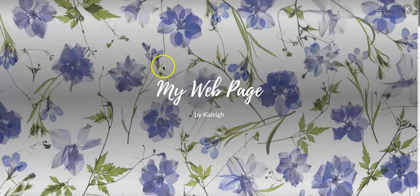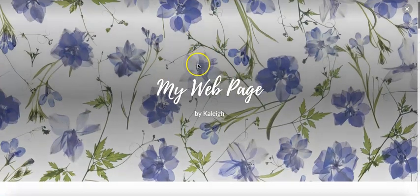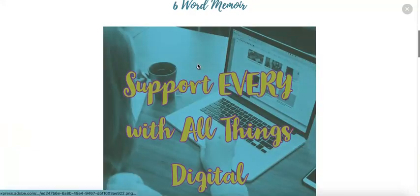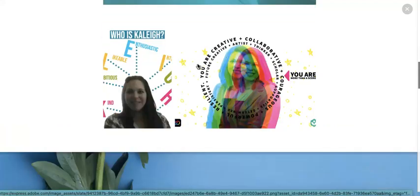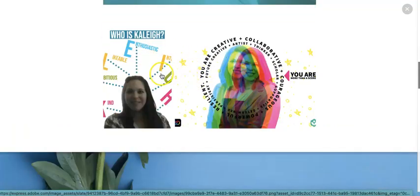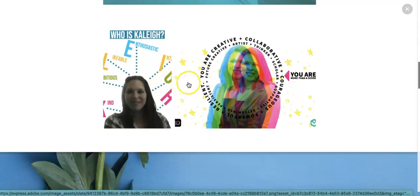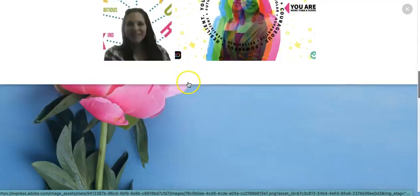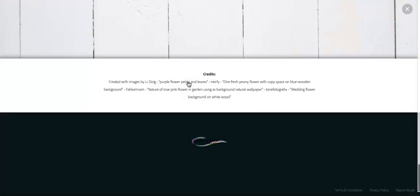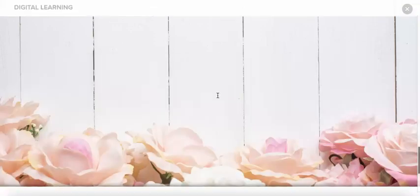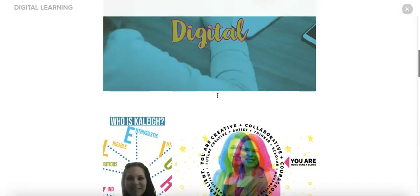So I'm going to scroll back up to the top. And then I have my six word memoir. Here is my kind of collage, your photo grid. And then my Glide Show. And then it gives me credits of all of the images that I used that I pulled from Adobe Express.